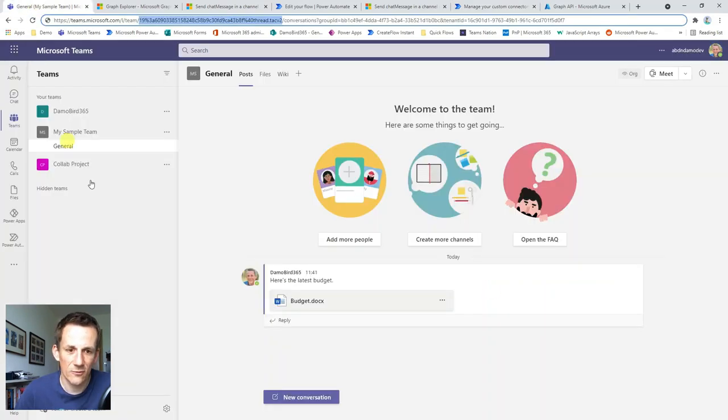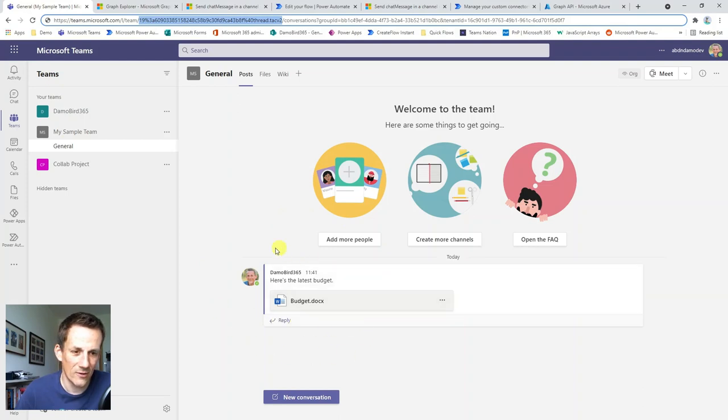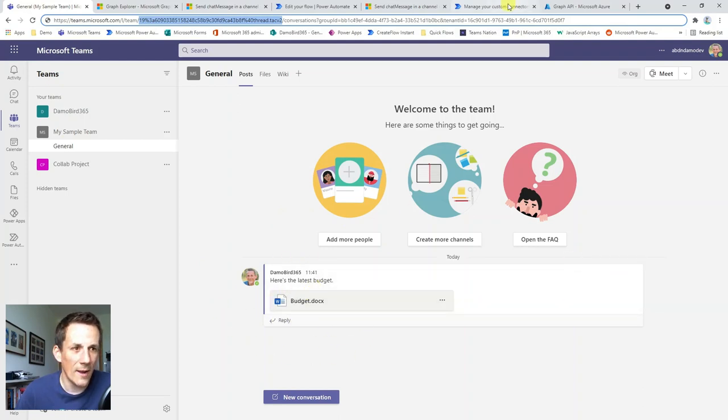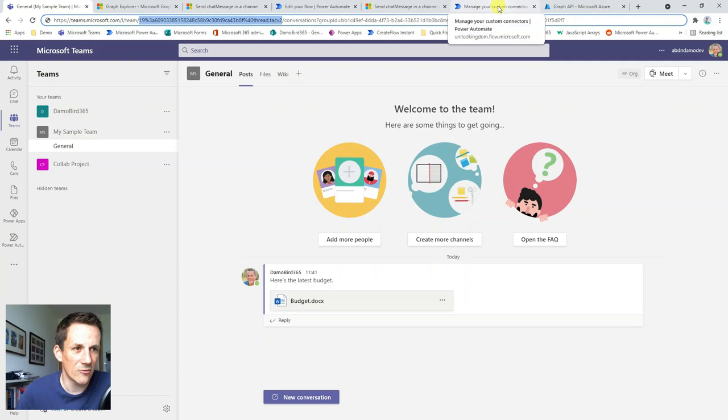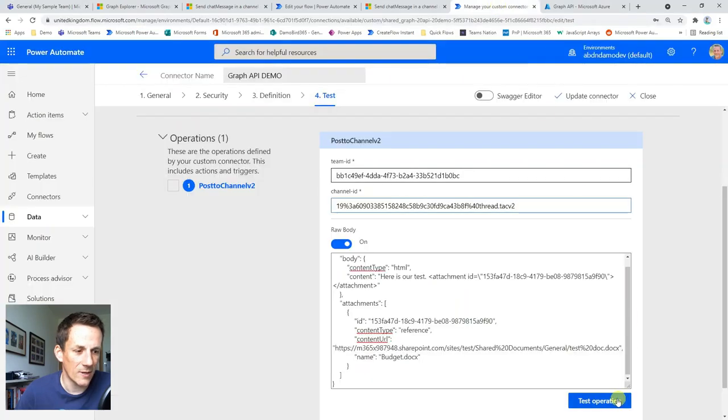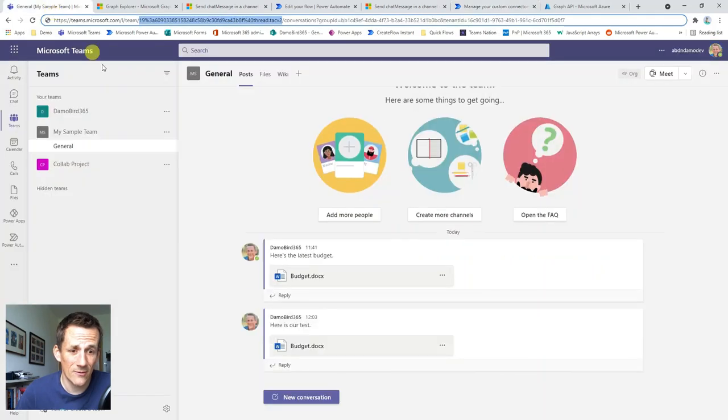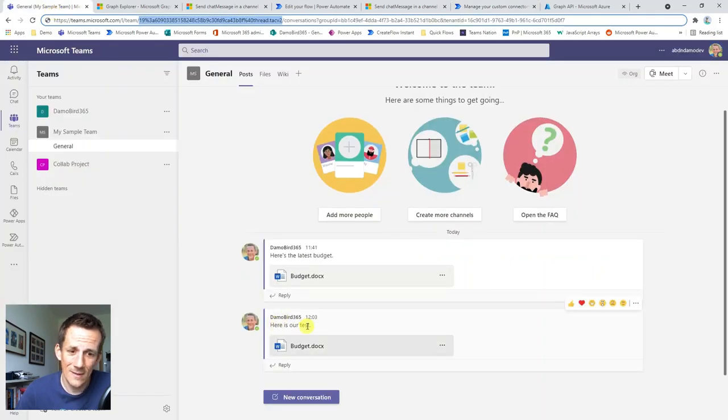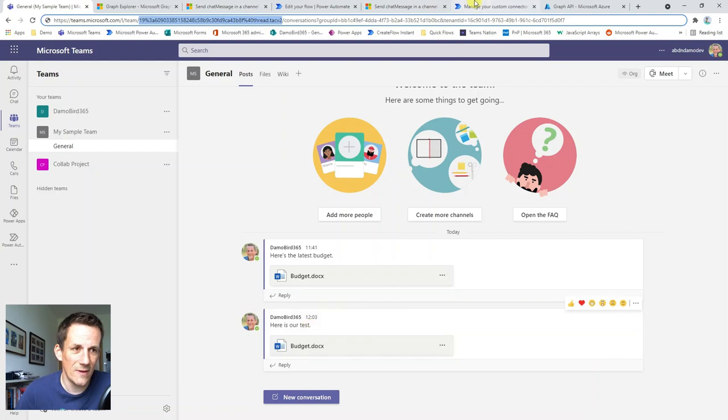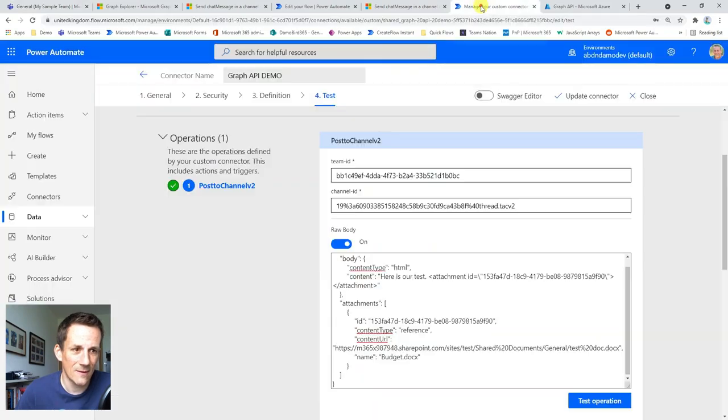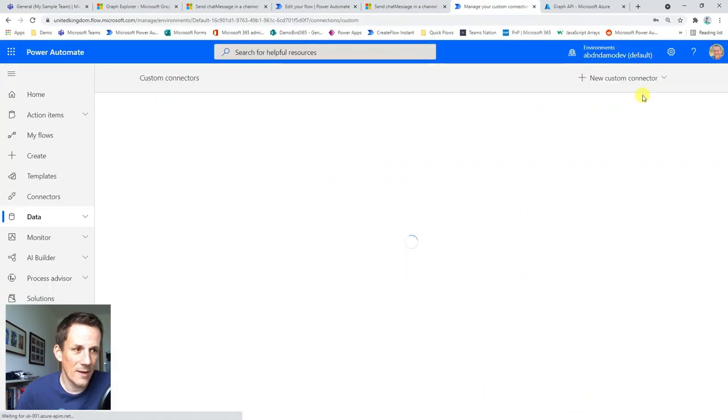And I'm going to go ahead and test operations. Just remind ourselves we go back onto here. We have the message that I sent from the earlier graph API call. We're now going to do this from our custom connector. Hit the test button. We've got the green tick, back into our team. Here is our test. So there we go. We have now posted a message via the test in the custom connector.